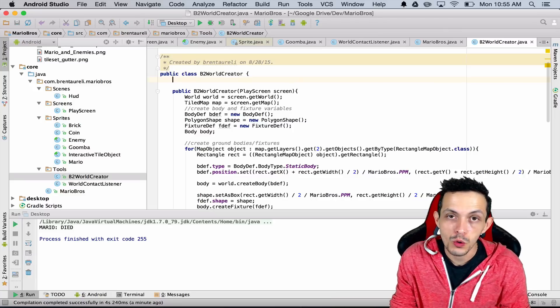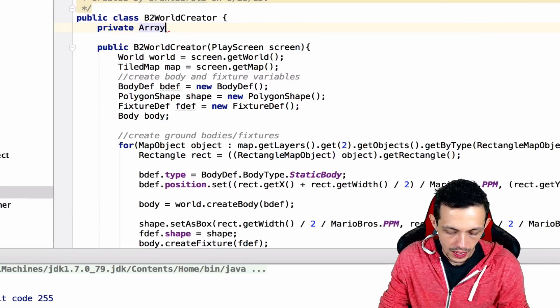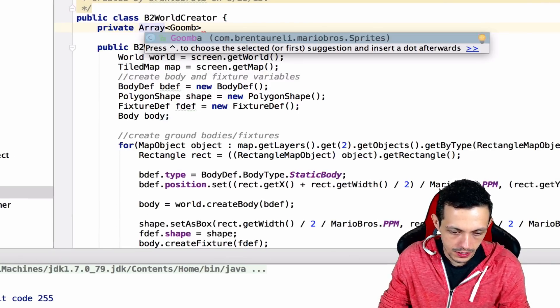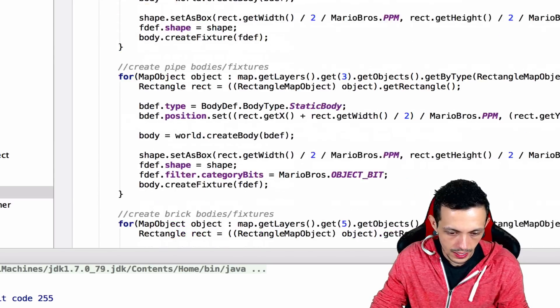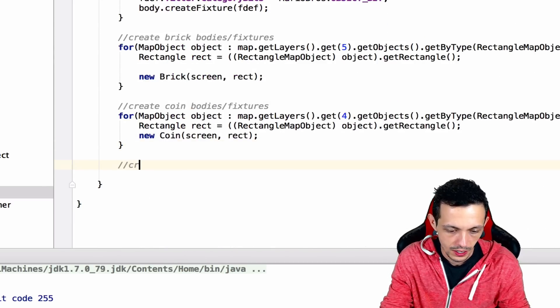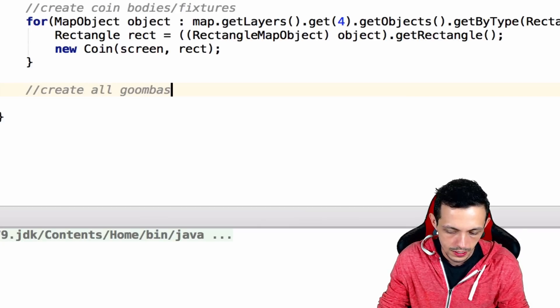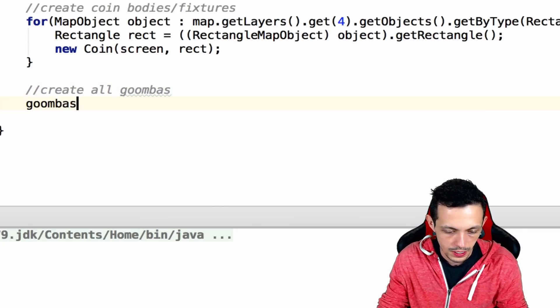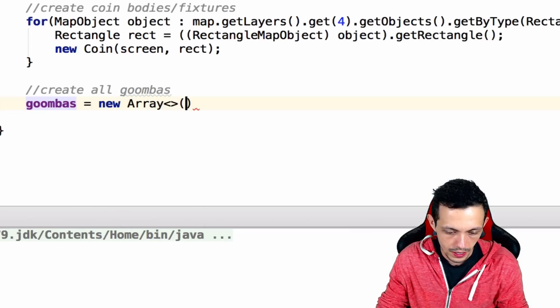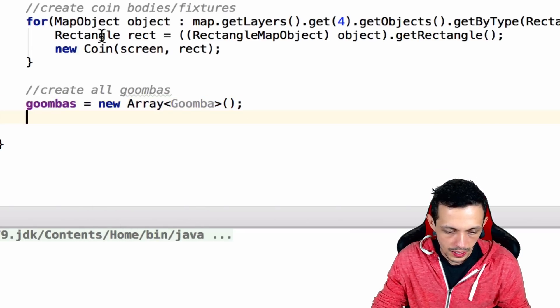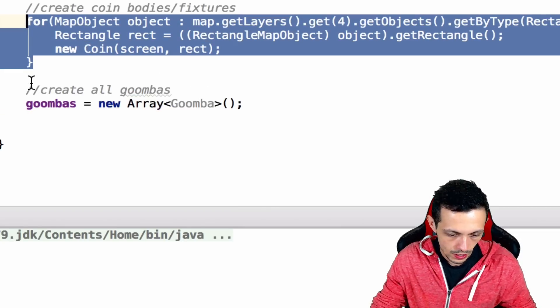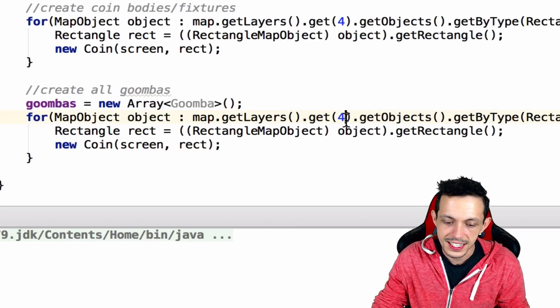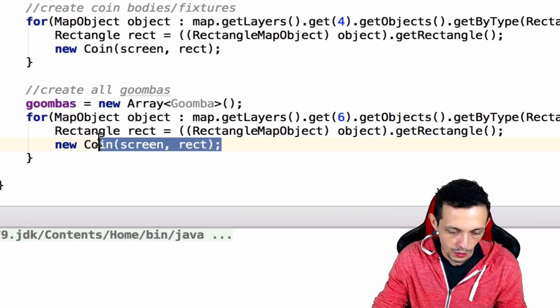Inside our B2WorldCreator we're going to create a new private array of Goombas. We'll call this Goombas, and then down here below where we create our coins, we're going to say createAllGoombas. We'll say Goombas equals new array Goomba array.